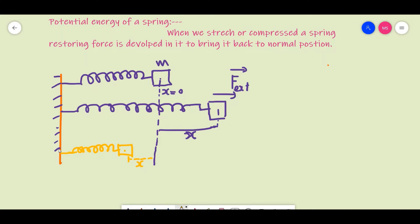The external force and the restoring force are opposite to each other. The external force will be in the inward direction and the restoring force will be in the outward direction. If you remove the external force, the spring will return to its normal position. The restoring force depends on how much the spring is stretched or compressed.